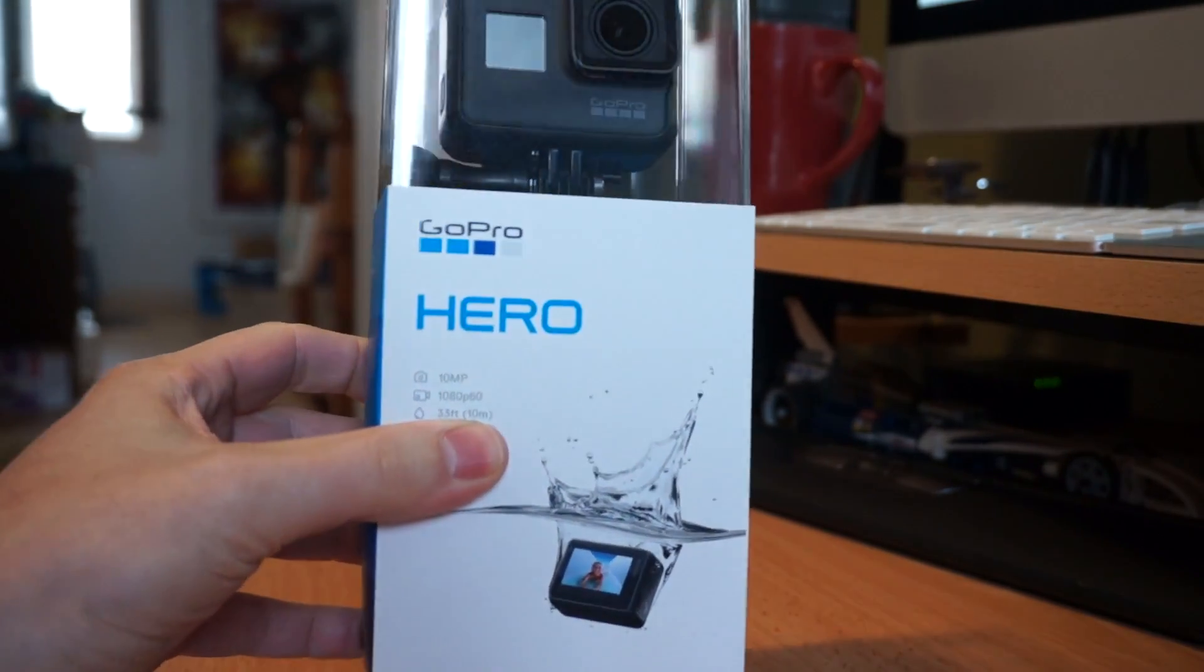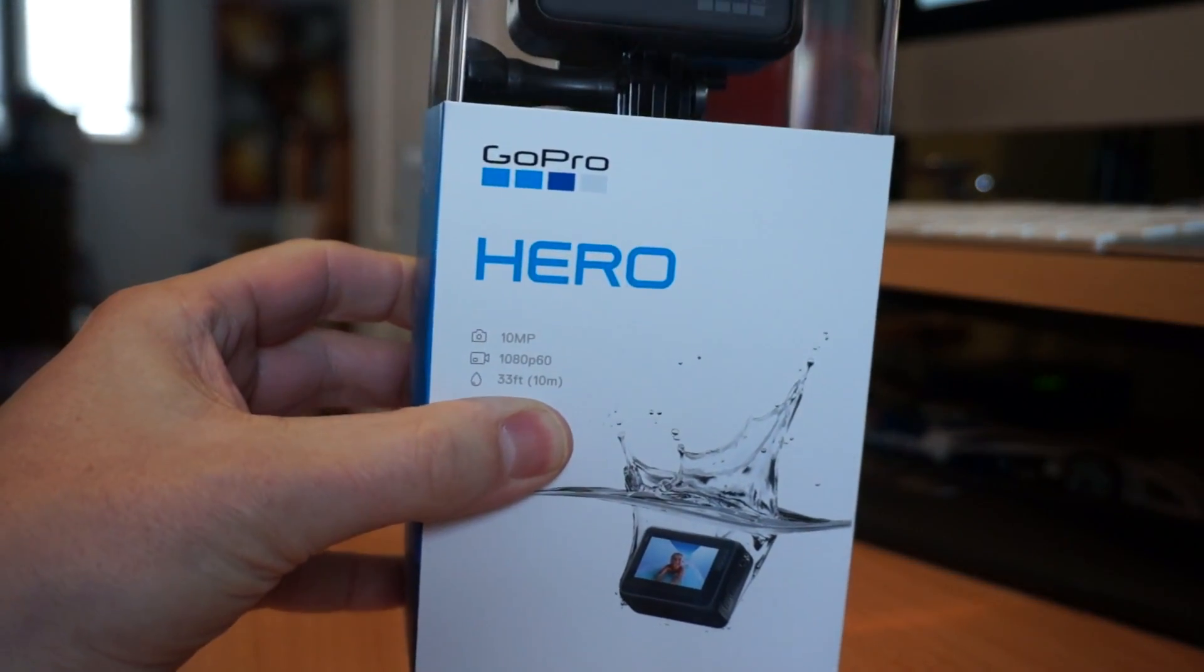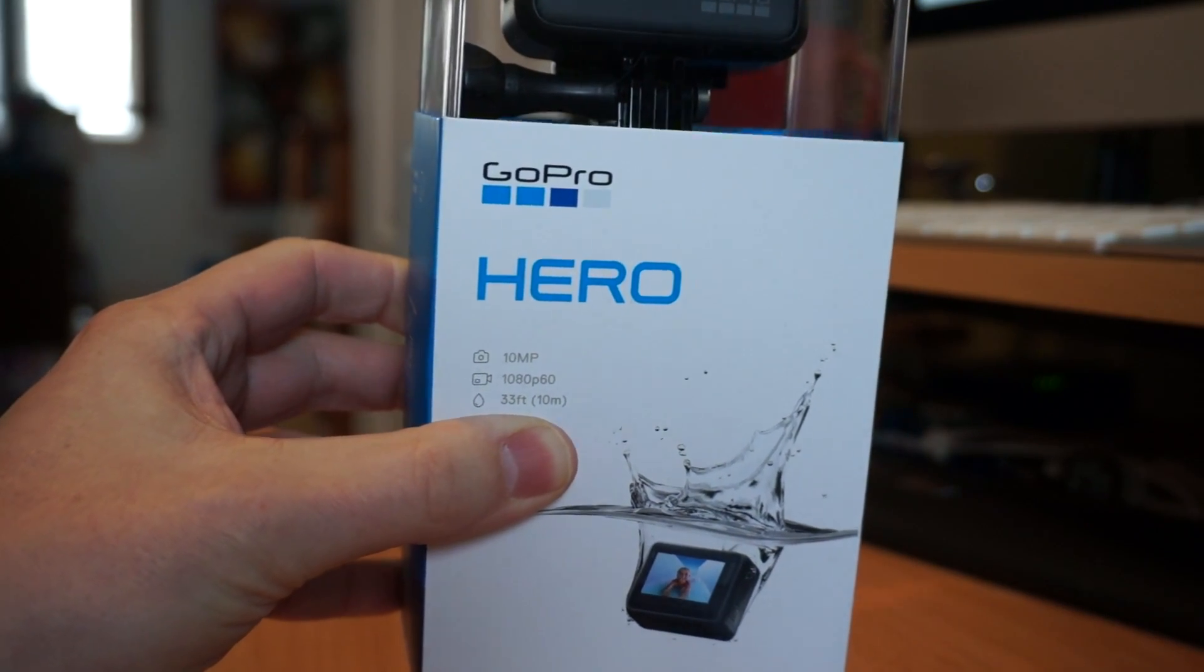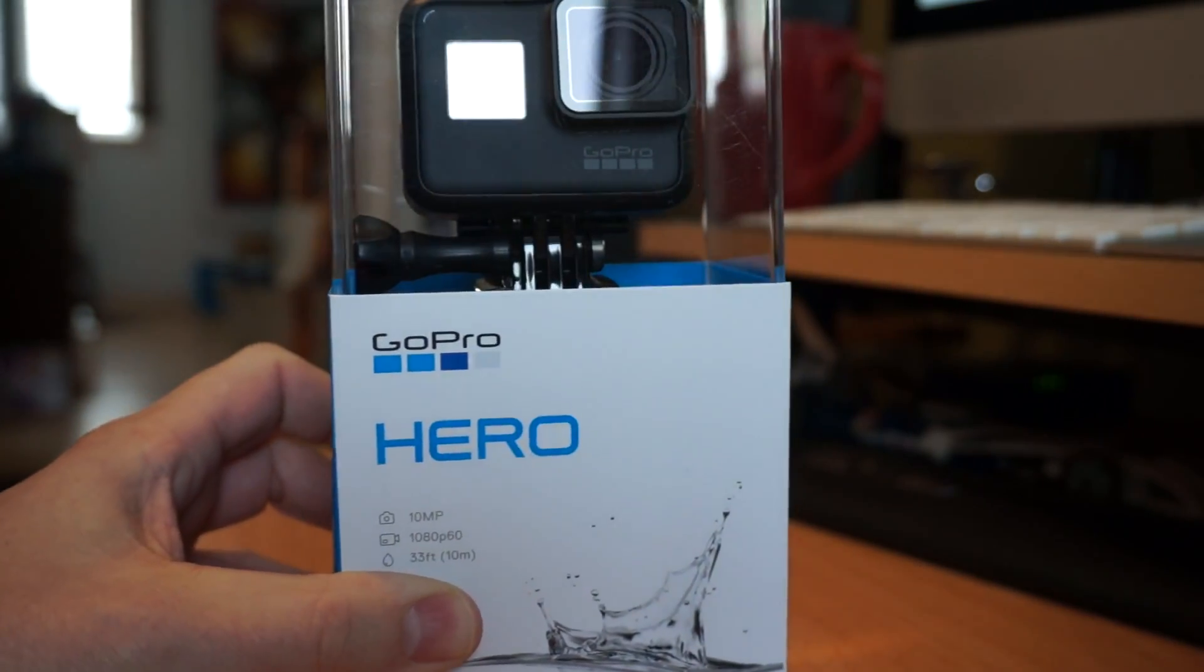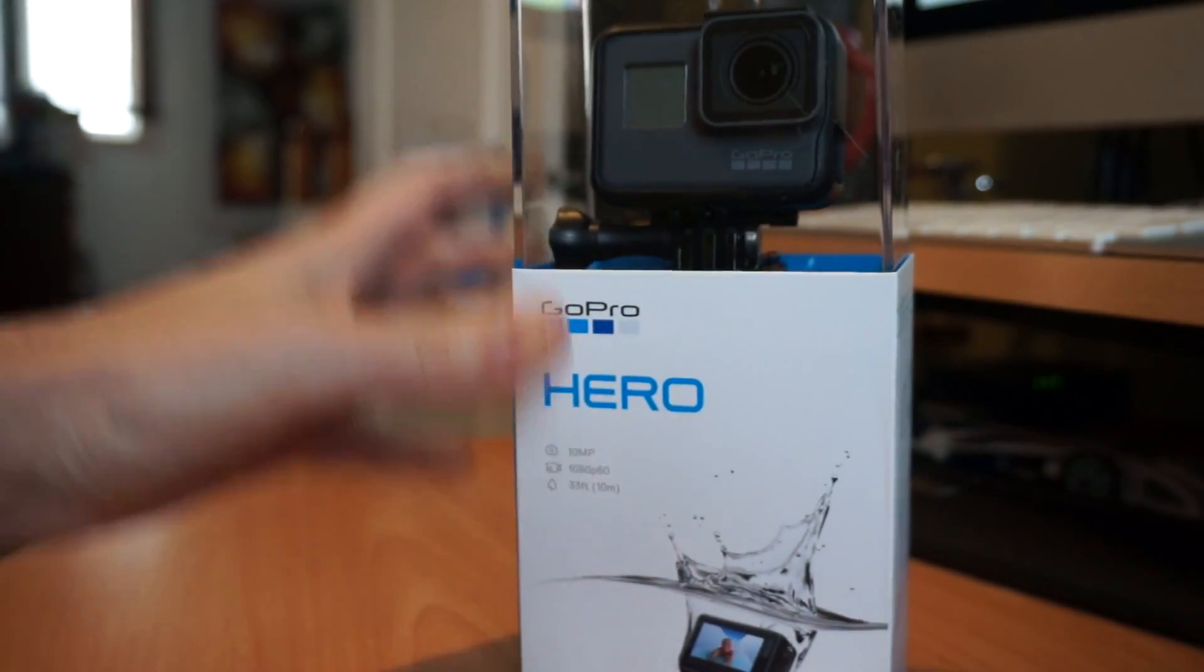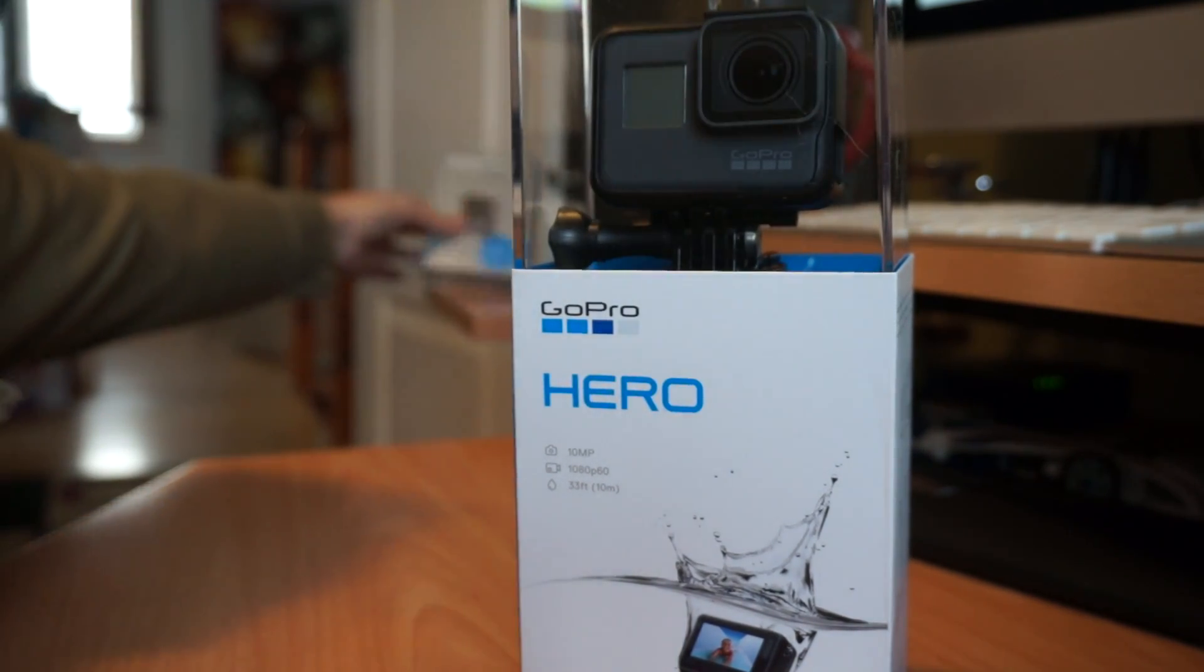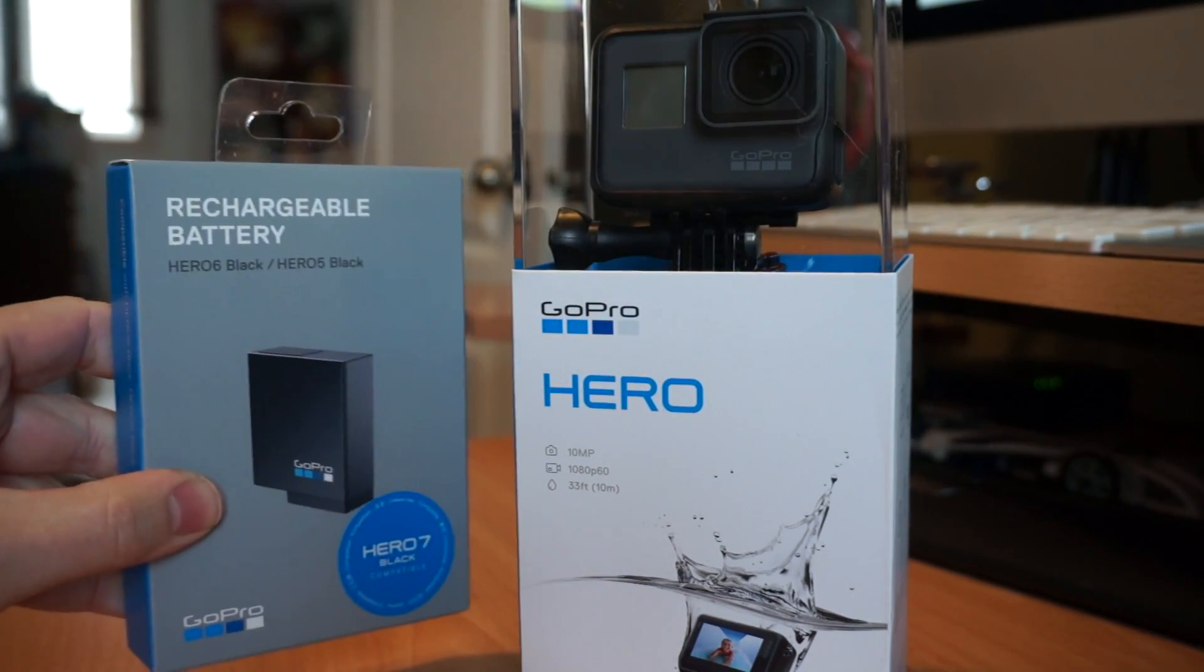It is a restricted version of a Hero 5 that can only do 1080p60 and it has a bunch of the other features turned off. And this was a bundle price where you got the Hero as well as an additional battery.